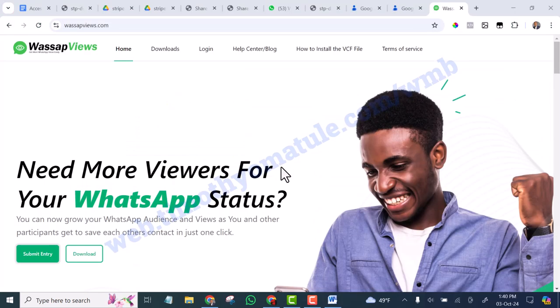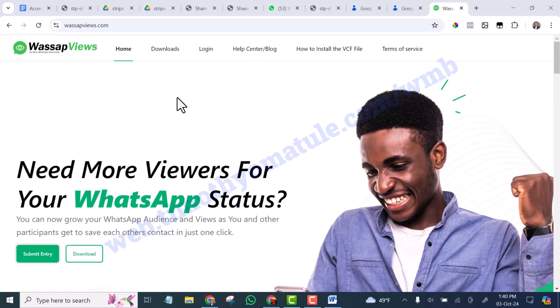The only downside of this method is that all these contacts are just random contacts. They are not targeted contacts that are interested in a particular product or services. If you really want to get contacts that are interested in a specific product or services, then the best is to run ads on Facebook and Instagram.